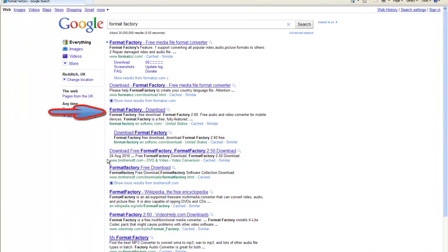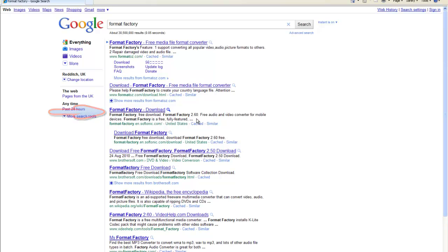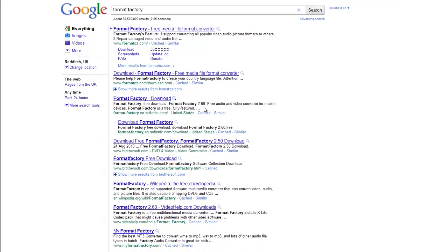Two places I generally download from are BrotherSoft, because they have a very fast FTP server, and also Softonic. They're very good as well and have the latest version 2.6.